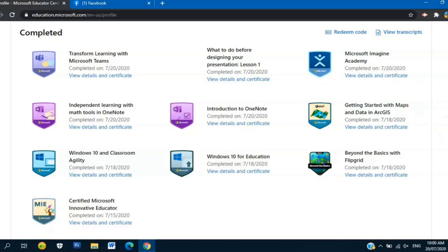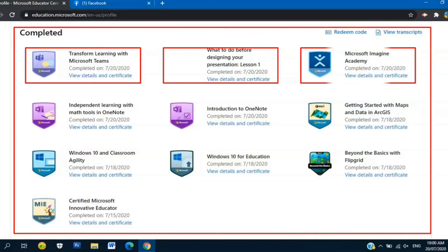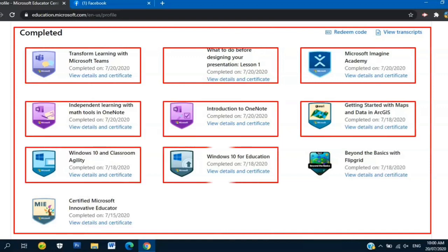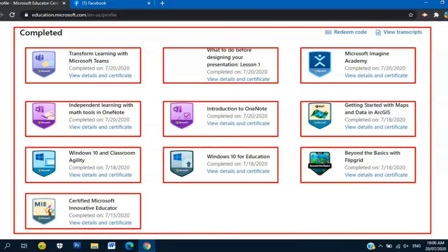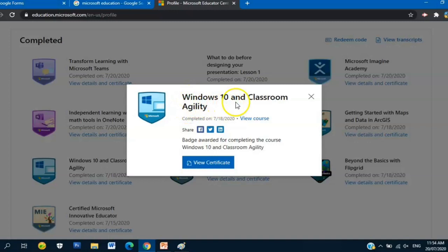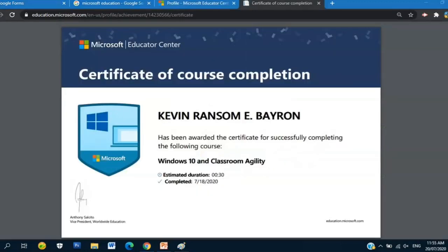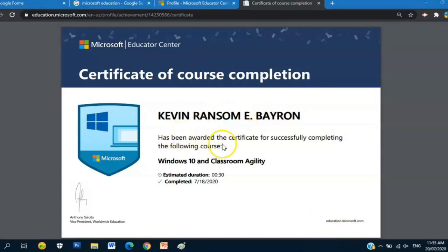If you see here, there's View Details and Certificate. If we click that, this will appear on your screen - the title of the course like this one: Windows 10 and Classroom Agility, badge awarded for completing the course Windows 10 and Classroom Agility. If we click View Certificate, this will appear on your screen: Certificate of Course Completion. Your name has been awarded the certificate for successfully completing the following course: Windows 10 and Classroom Agility.